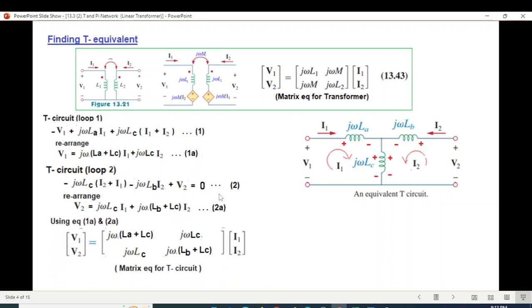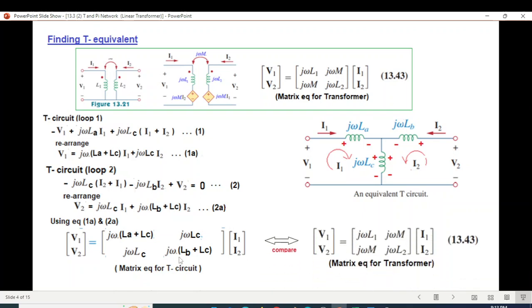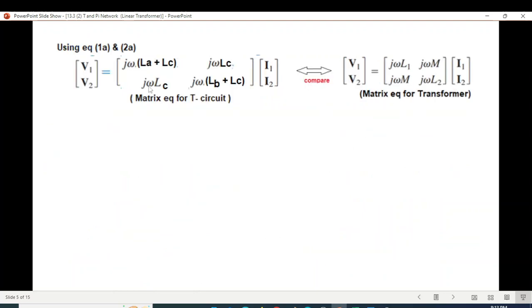Using the matrix equation for the T circuit, we compare and calculate the equivalent values by comparing the two expressions.